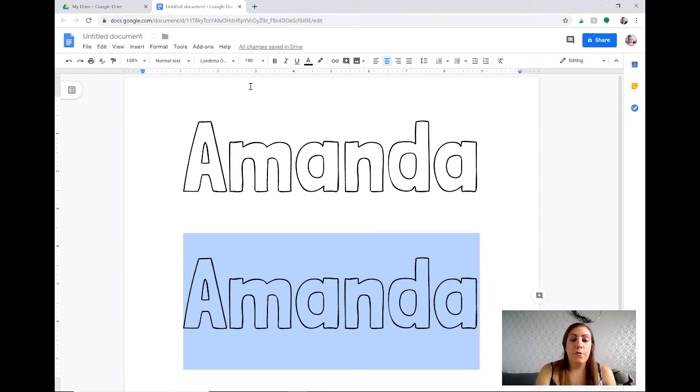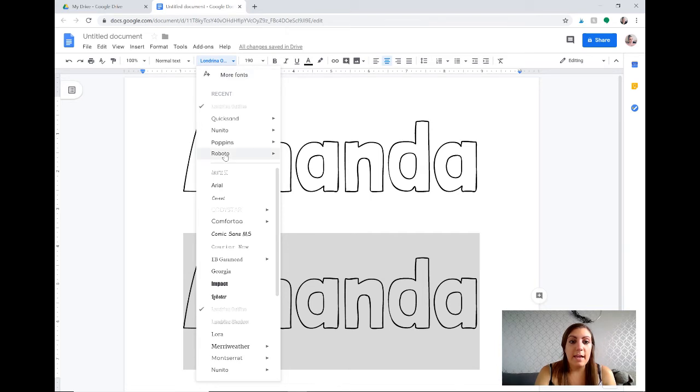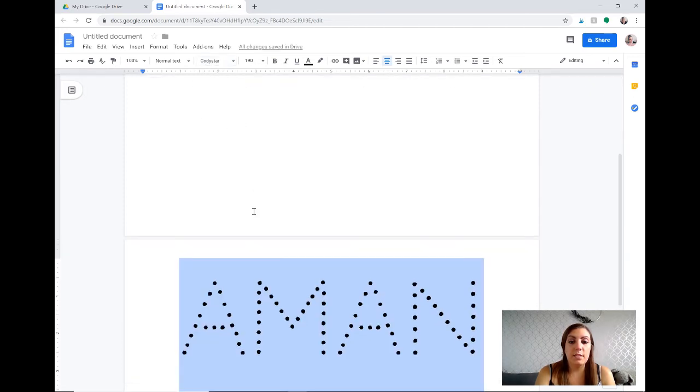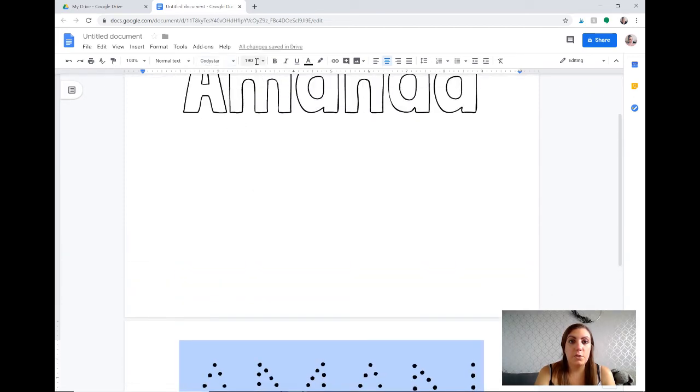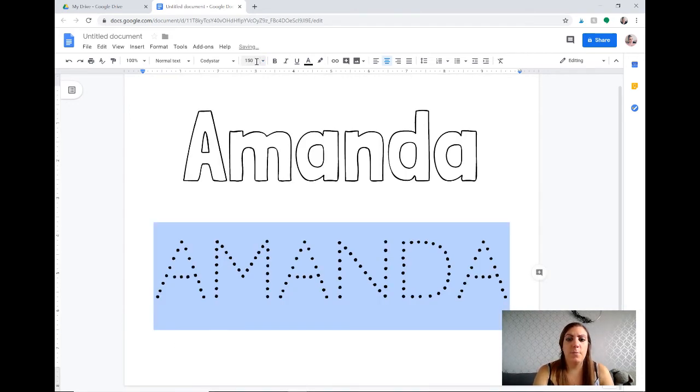So the first one that I found is called, you'll have to do the same thing again where you go to more fonts to add it, and it's called Cody Star. So once you click on more fonts you want Cody Star. C-O-D-Y-S-T-A-R and as you can see it's much too big so I think I had it down to 150 to keep it on the page.